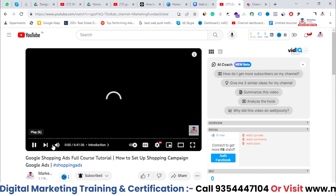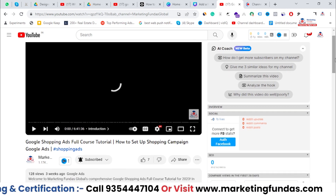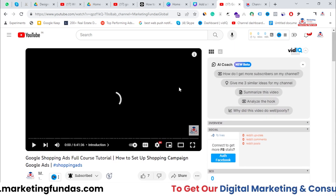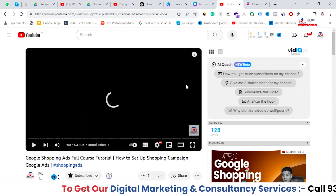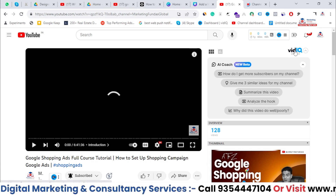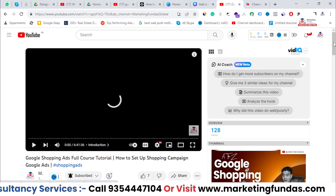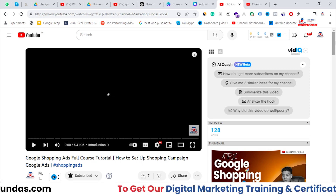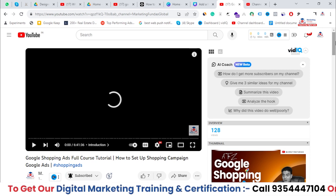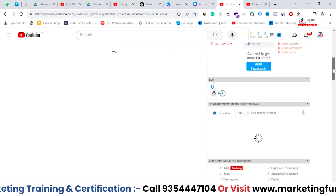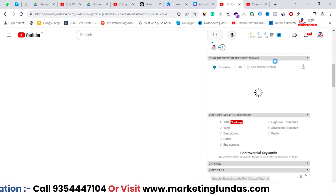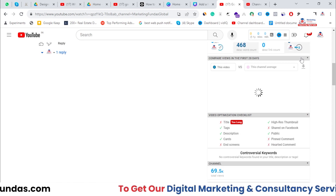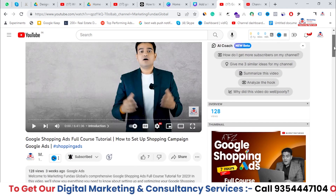Let me pause this video. If I scroll a little bit down here you will be able to see the tags I have added in this particular video. You can see these tags because I'm using the vidIQ extension, which is a YouTube spy tool that helps you find out the keywords of your competitors.